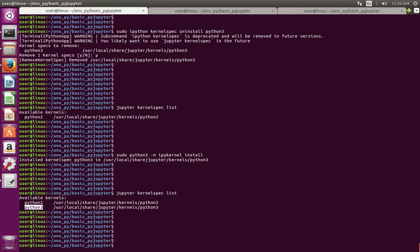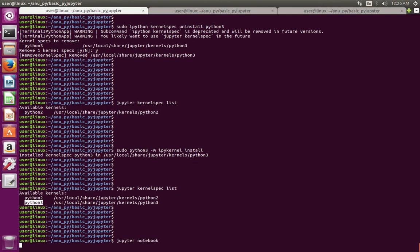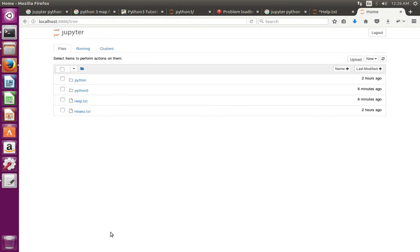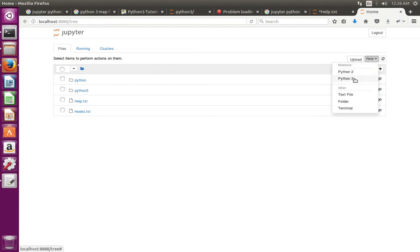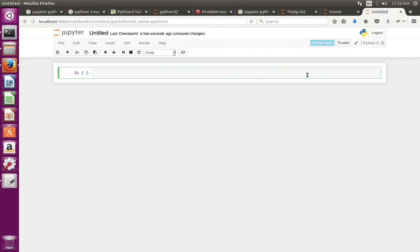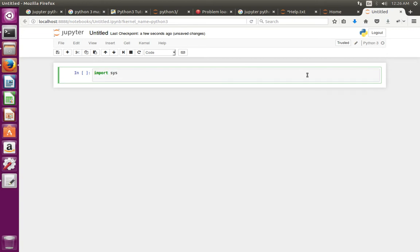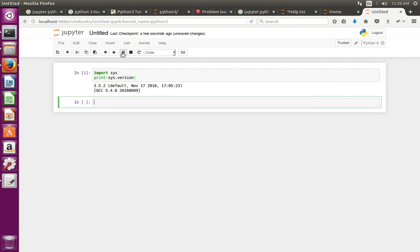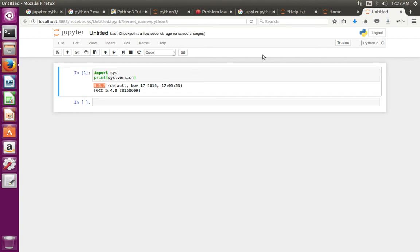Now let me run Jupyter notebook. Okay, here we need to confirm. If you click on New, you can see Python 2 and Python 3. Let me select Python 3. Here we can import sys, then print sys.version - this will print the version of Python. Let me run it - see, now it's showing Python 3.5.2, that is correct.